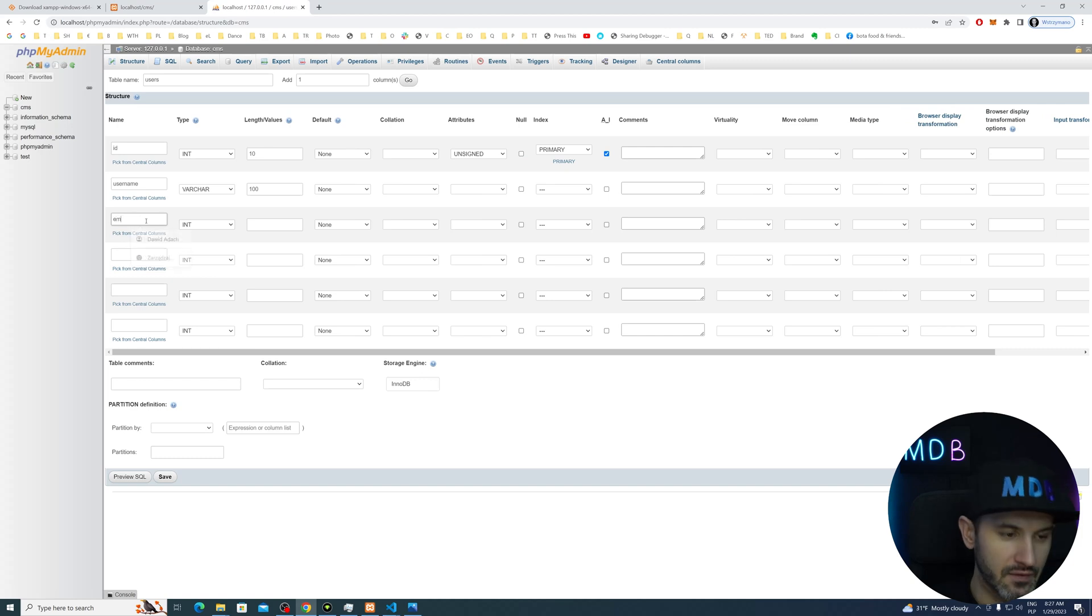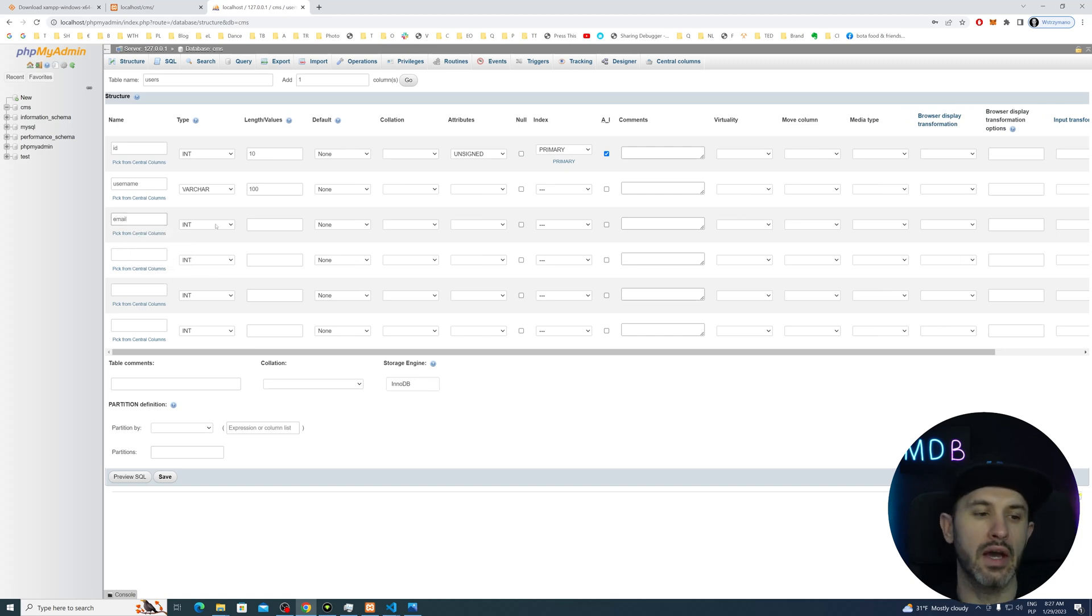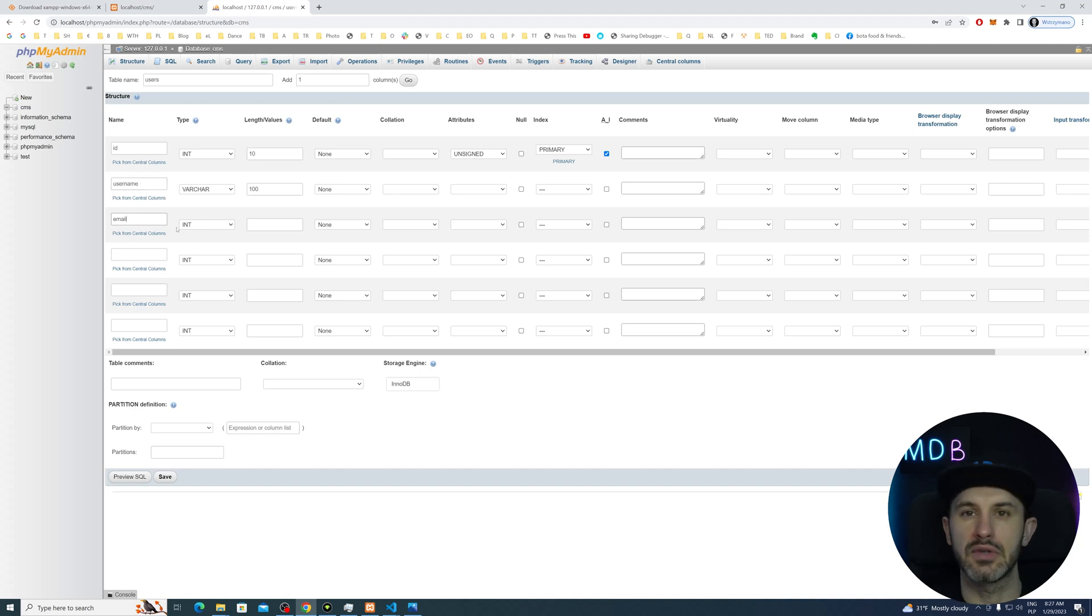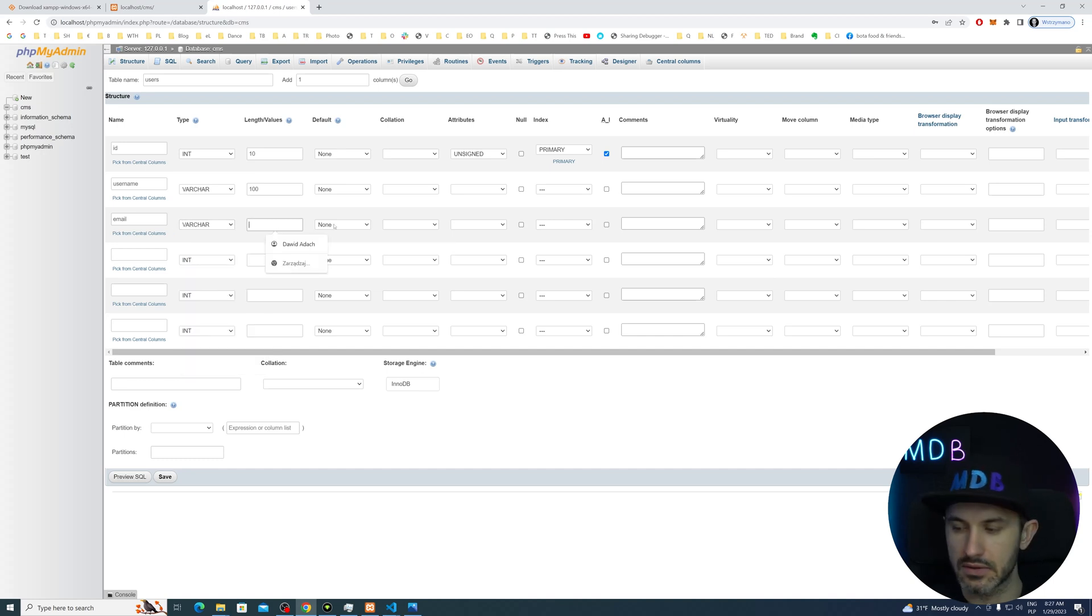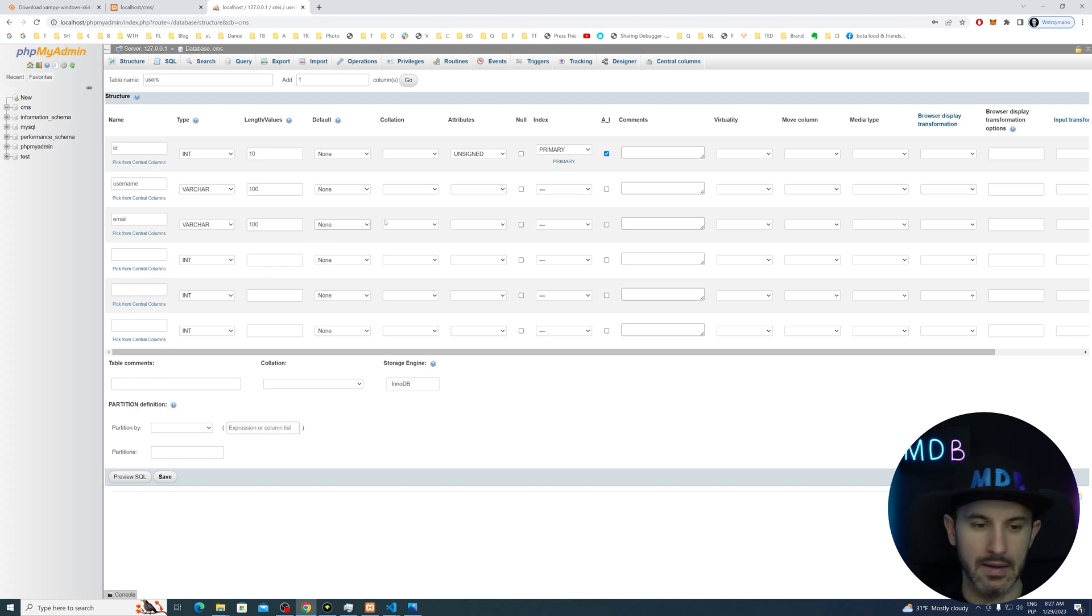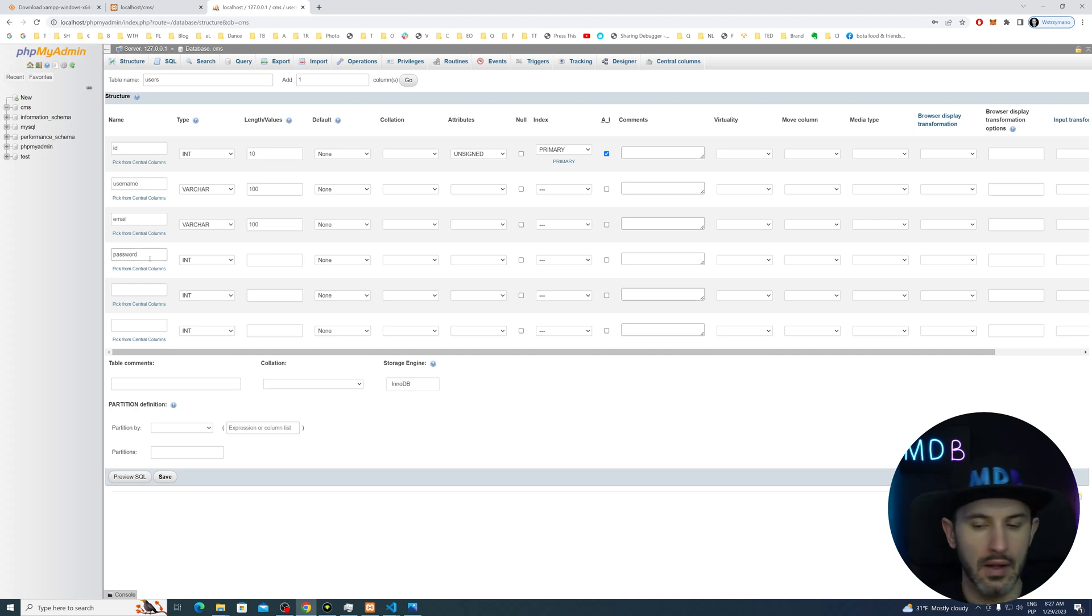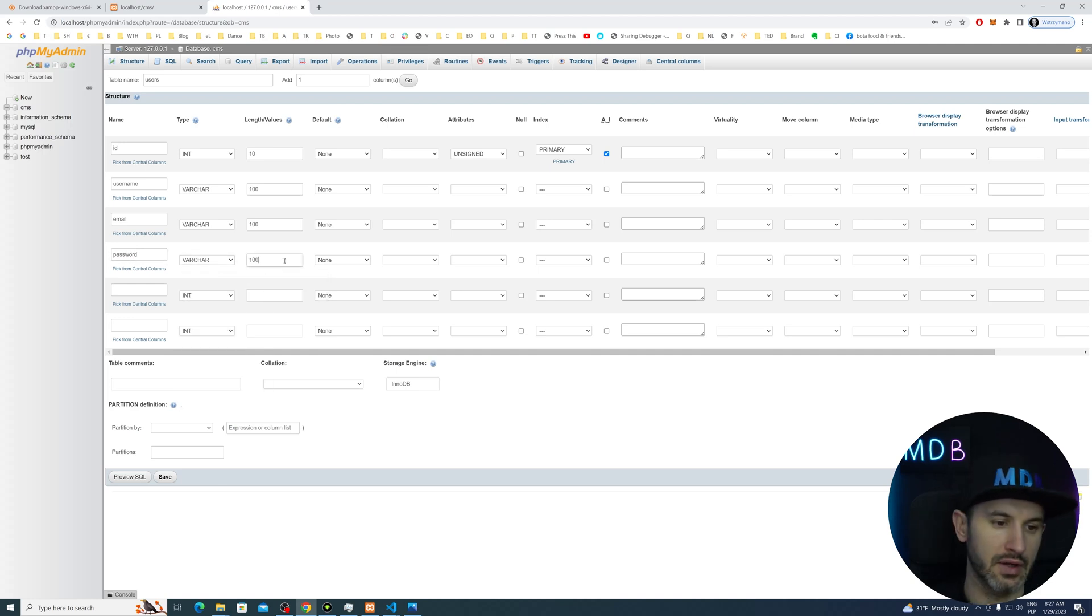So we're going to have an email. And actually, we're going to use our email as our login to our application. You can use your username as well. It doesn't really matter. I prefer to use email because this is actually a unique one. So let's go to varchar. Let's go to 100. And probably no one should have the longer email than 100 characters. And then let's move to the next one, which is password. And this is also varchar for the password. Let's do 100.